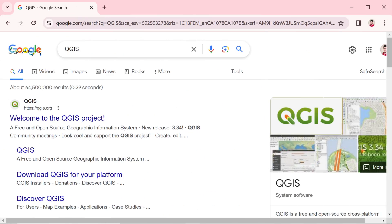Once you're there, you'll see the Welcome to QGIS project message. Navigate to the QGIS website by clicking on the first link you see.